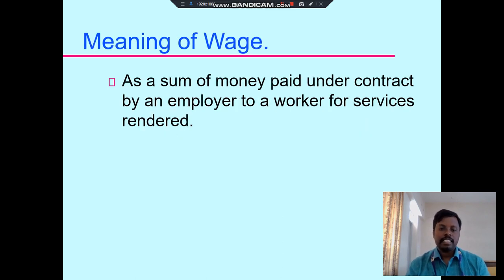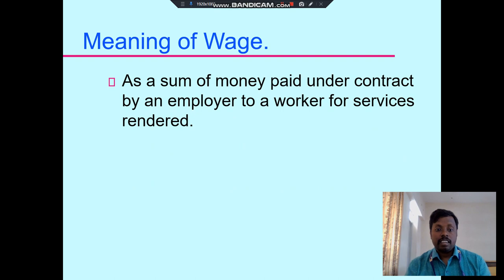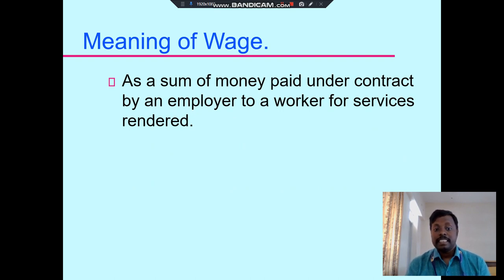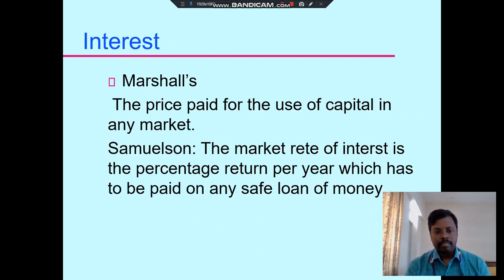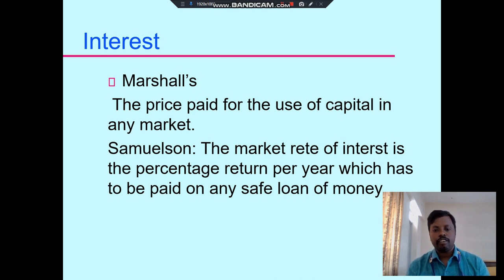The concept of wages: wages are the sum of money paid under a contract by an employer to the worker for services rendered.